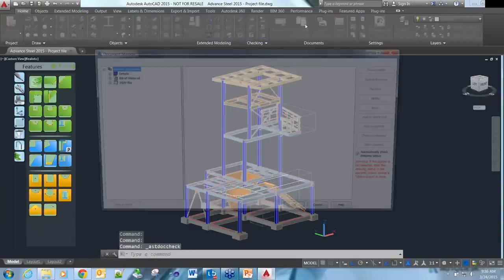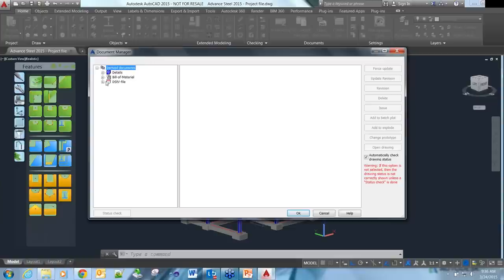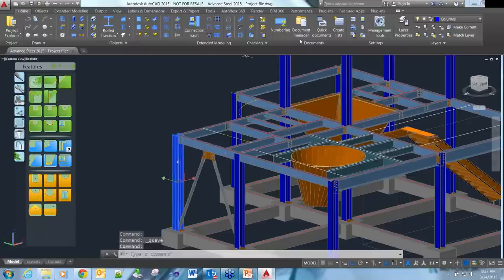Advanced Steel has a Document Manager. The Document Manager takes care of all the drawings, all the reports, and all the exchange files for DXF and NC. When producing DXF files for laser cutting or plasma cutting, we can produce those, and we produce NC files for beamline machines. The Document Manager retains the link between the model and the documents. Let's come in and grab this column and quickly produce a drawing of it.